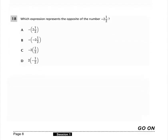Question 18 says: which expression represents the opposite of the number? The opposite of the number is represented by option B.